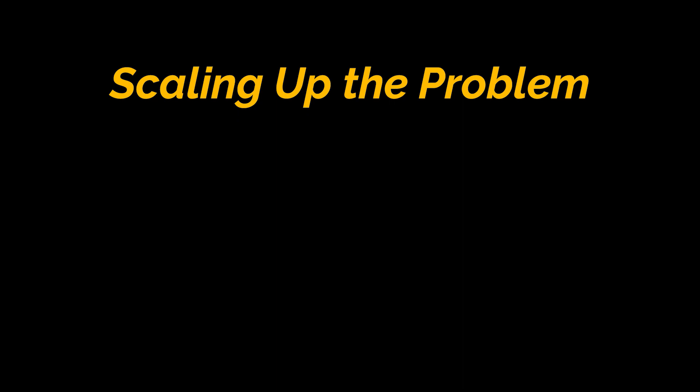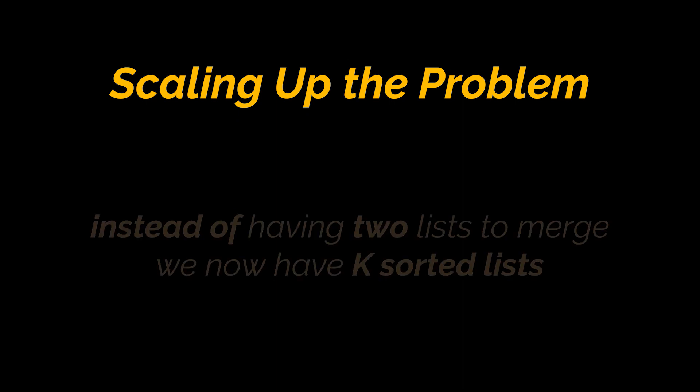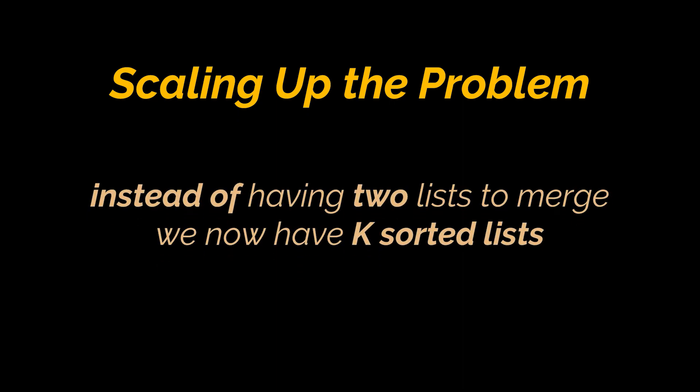Okay, as soon as you implement one of these solutions, the interviewer might jump in and tell you that instead of having two lists to merge, we now have k sorted lists. So, how do we tackle these new requirements?